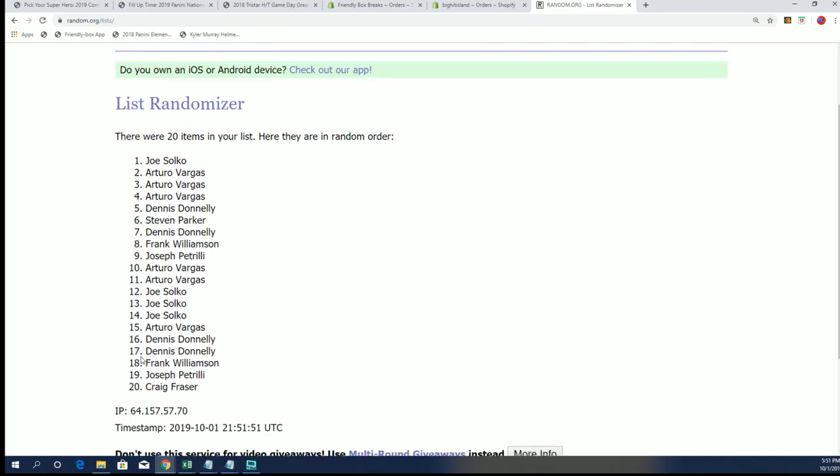Oh man, Arturo getting a hefty hefty slice there. Dennis and Steven Frank just missing out.